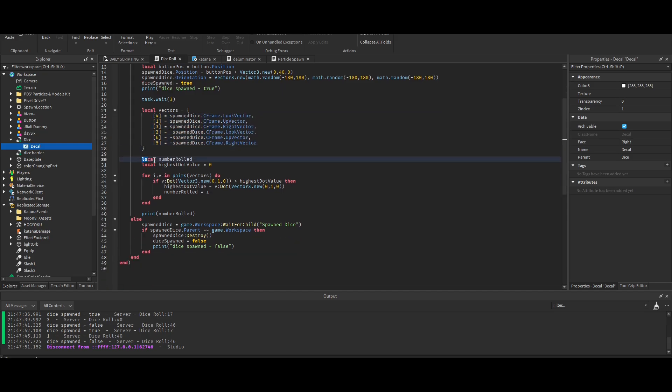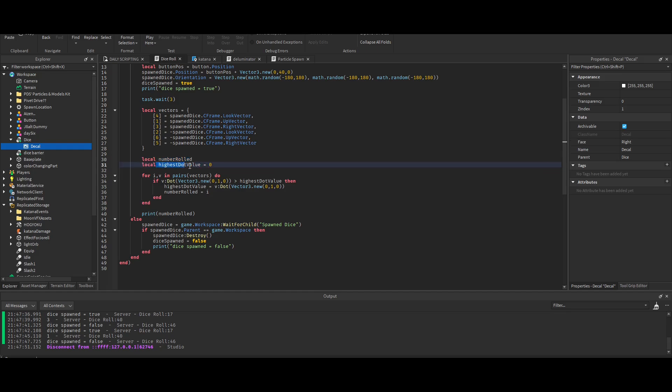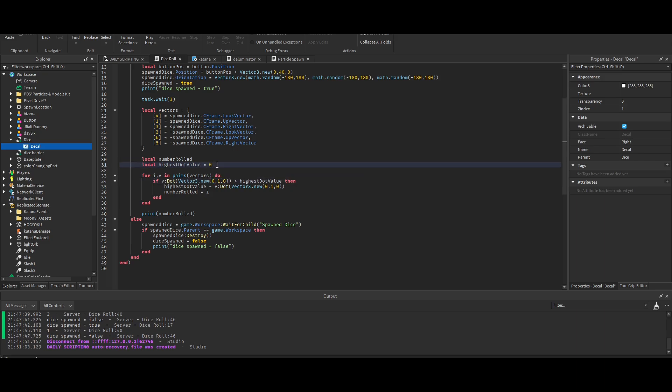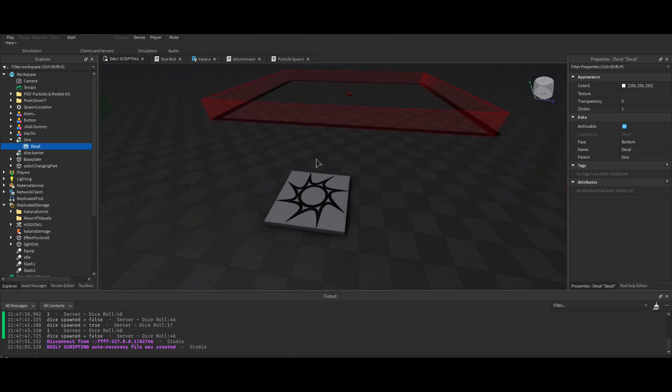Basically how dot works is it returns numbers based on if they're looking at the origin or not. If something's looking up, the dot value is 0,1,0. If you have a dot value of one, that means that it's looking in the direction opposite to the origin. Origin is 0,0,0, so it'd be right here where the spawn point is.